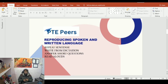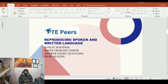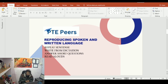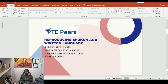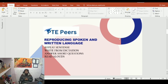In reproducing spoken and written language, you notice something and then reproduce it. This skill covers: repeat sentence, write from dictation, answer short questions, and read aloud. These are the four things that fall under reproducing spoken and written language.